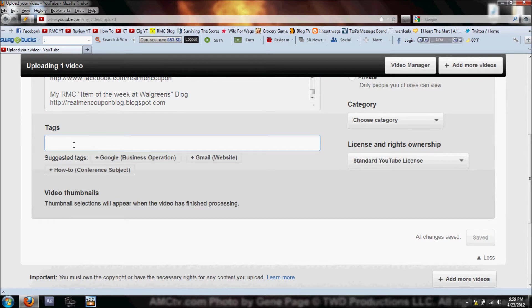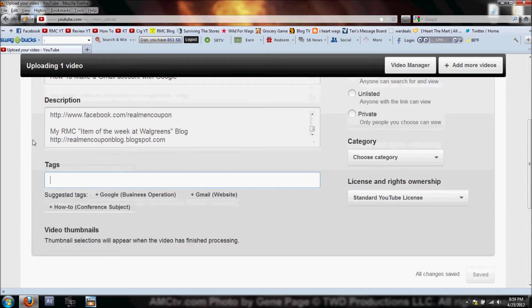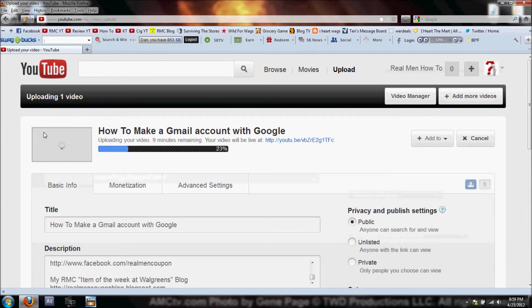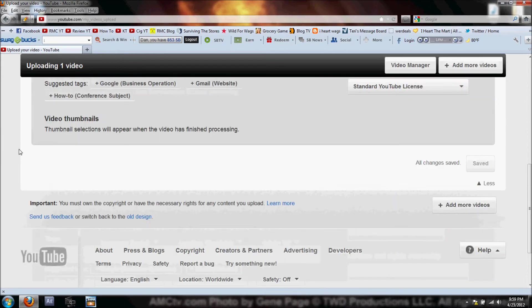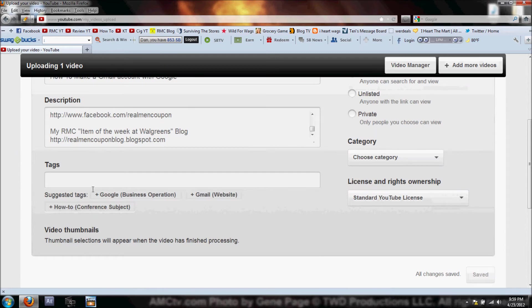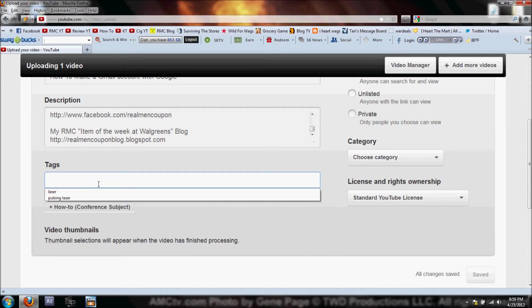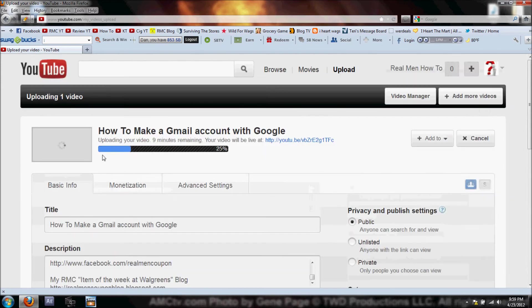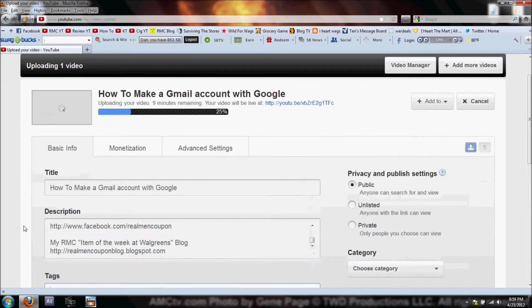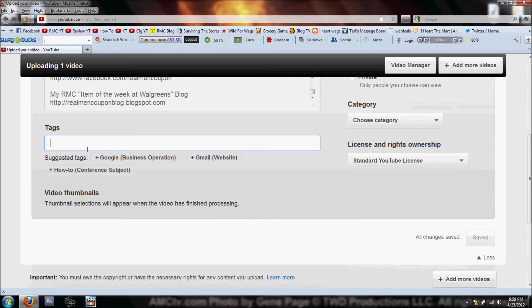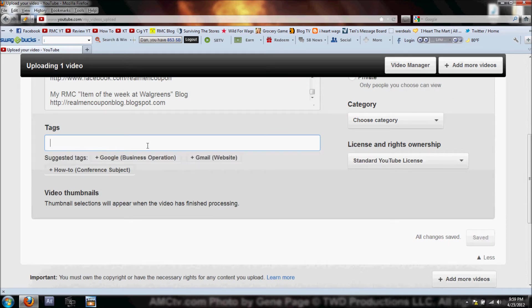The next thing we want to do is add tags. Tags are for when anybody is searching YouTube - if you have good tags written down, you will actually get more views on your page. The two things you want to have is a good title and good tags.